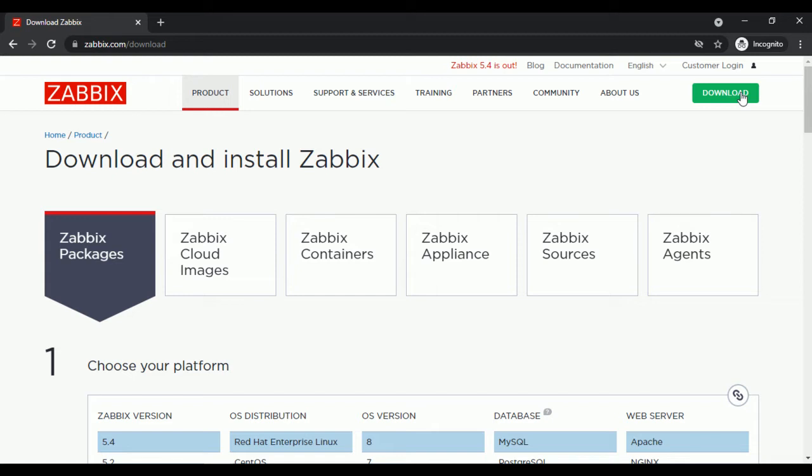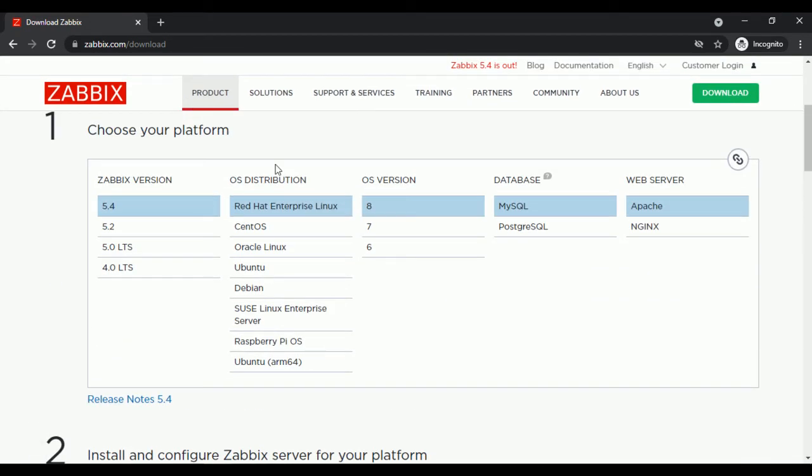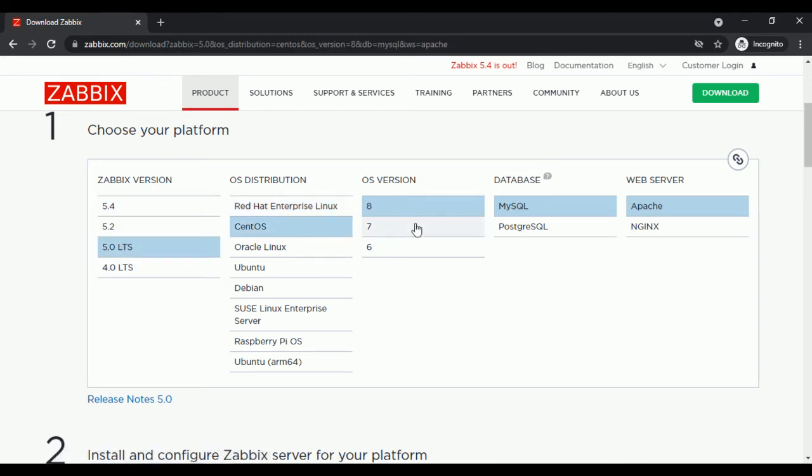Select Zabbix server on which you are going to add this host. In my case, Zabbix server version is 5.0 LTS and OS is CentOS 7.